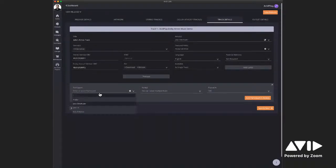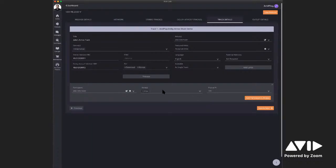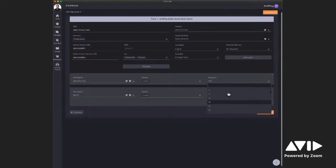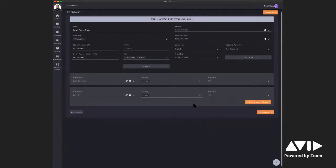Once you have all your information filled out, the last step is to fill out your participants. In this example, I'm the artist getting 100% of the payout. But if you were a label distributing for another artist, you'd enter the artist's information and then add yourself as a label. For example, you could set the artist to get 90% and the label to get 10%. The revenue will be automatically split up in the payment section of Avid Play, determined by the percentages you set — which is a great way to keep things organized if you're working with multiple artists.